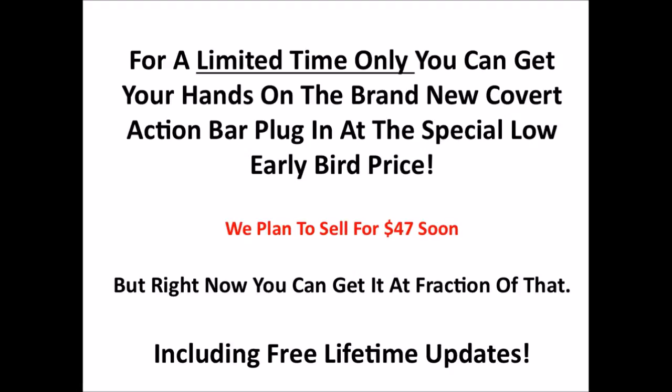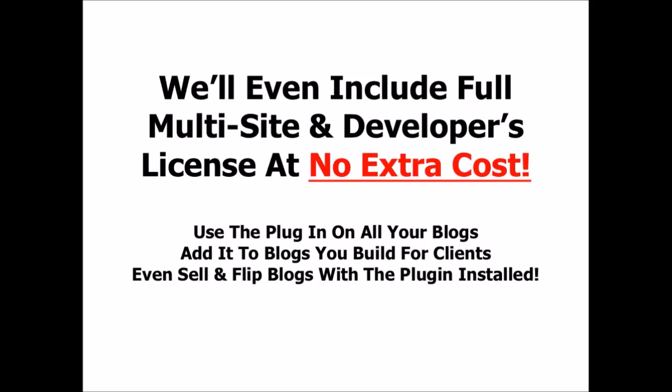And this also includes free lifetime updates. That means if you order your copy today, whenever we add new future features to it and make it even better, you'll get notified inside your WordPress admin area that there's an update to download. You download automatically from in there and upgrade automatically, and you get that—that's free lifetime updates when you order today.